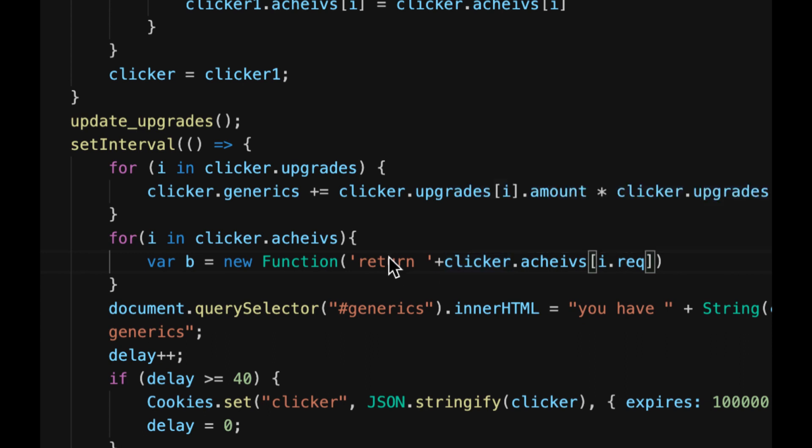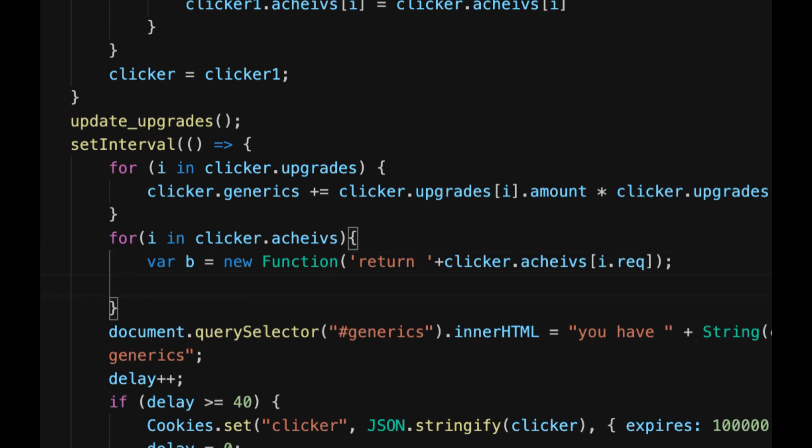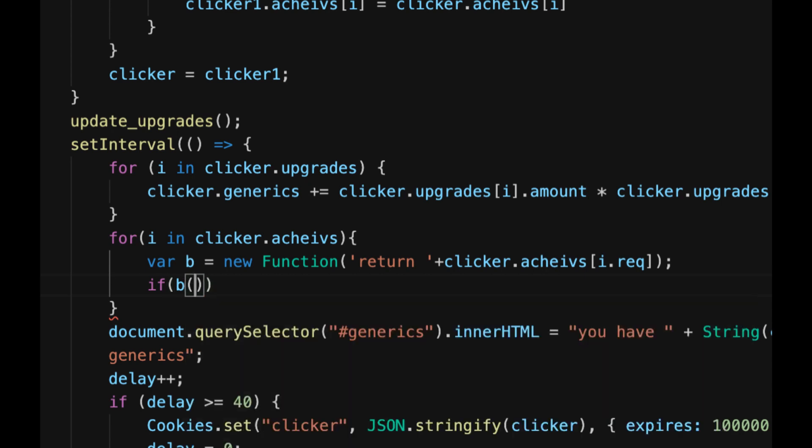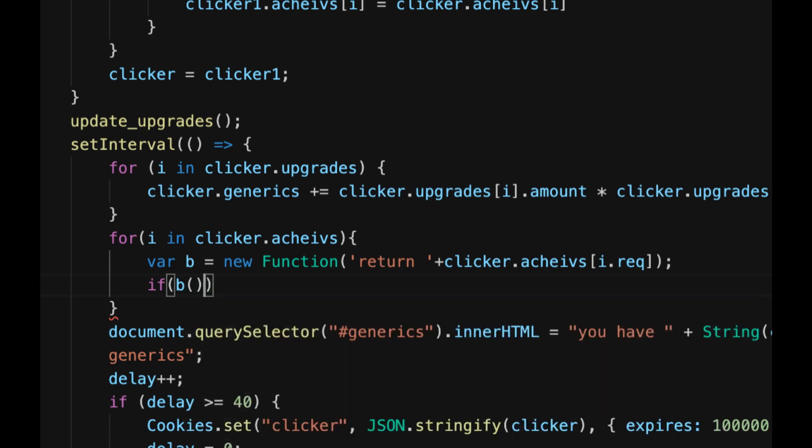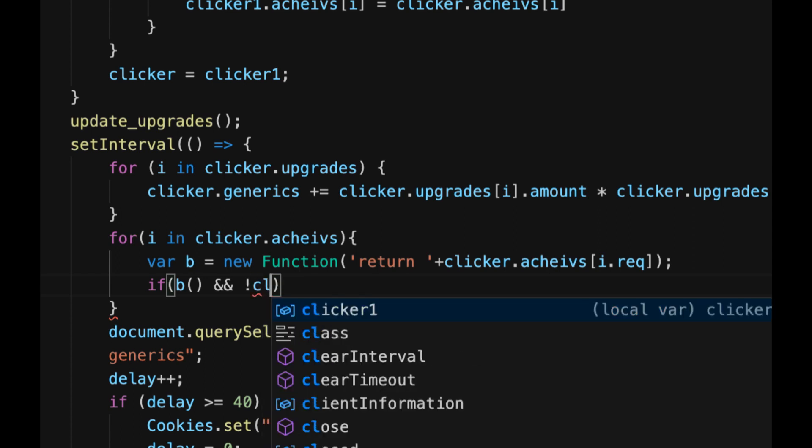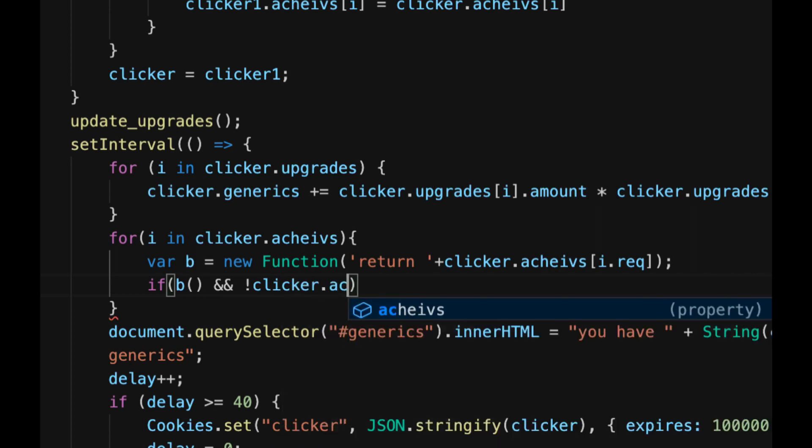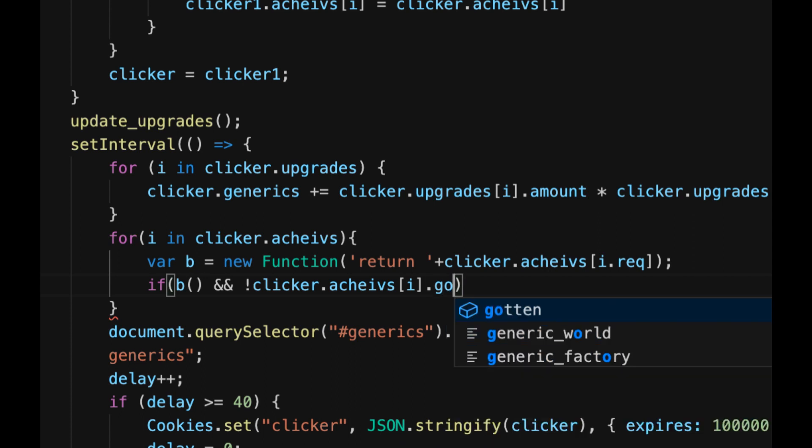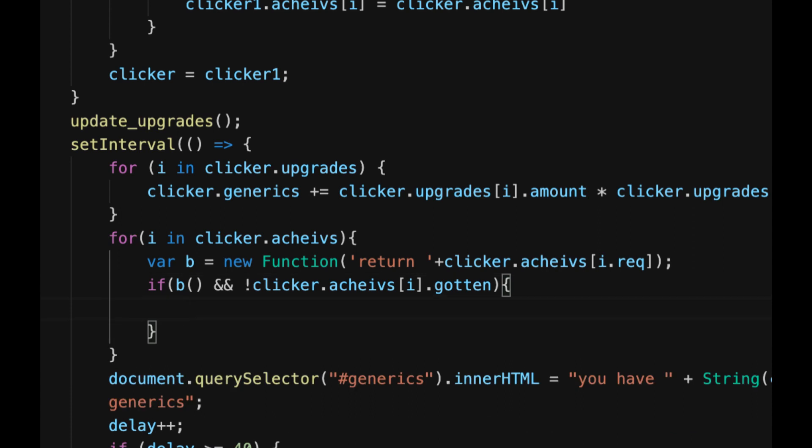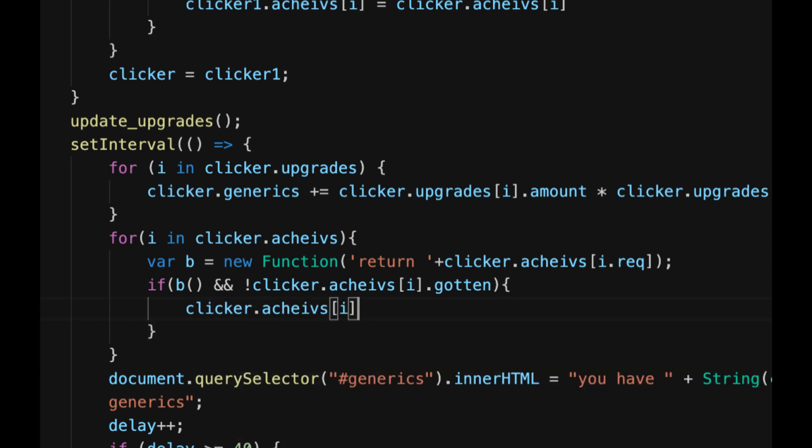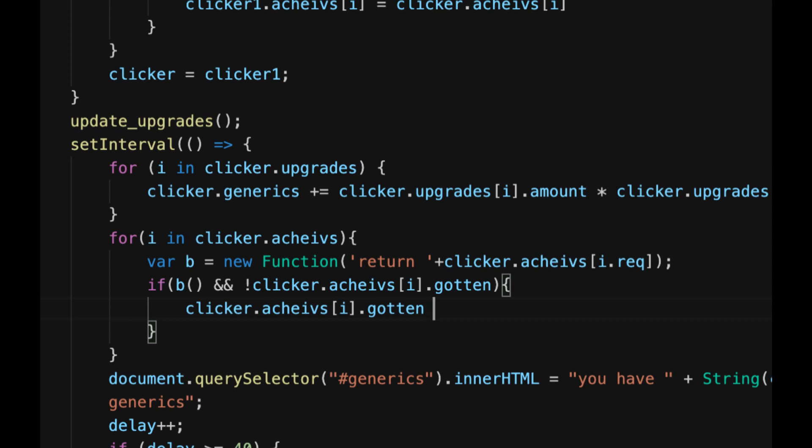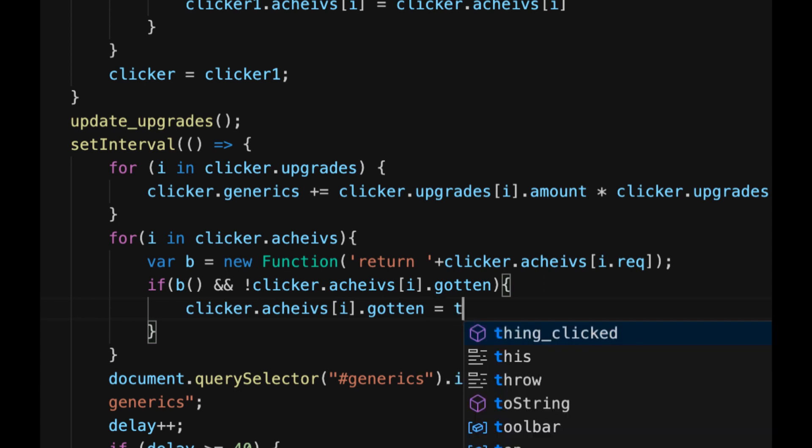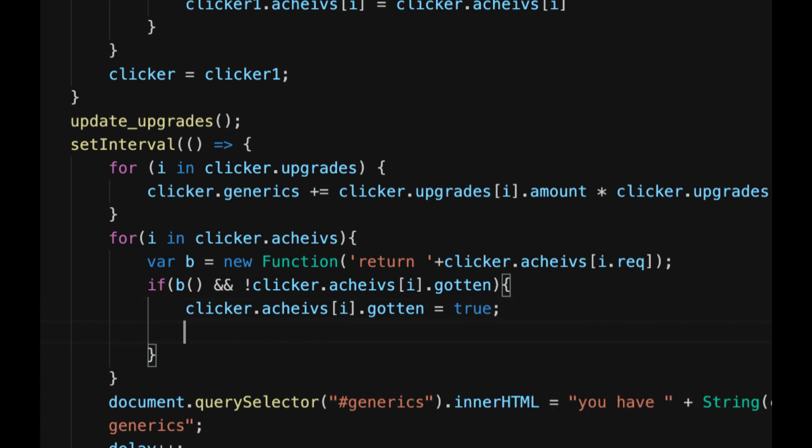So that is a boolean and it will be true or false and it'll just return true or false, quite simple. And then all you have to do is make an if statement: if b open parentheses close parentheses to run that function, and two ampersands right next to each other, not an exclamation mark, not clicker dot achieves in square brackets i dot gotten. So if gotten is false basically, open curly brackets, clicker dot achieves in square brackets i dot gotten equals true, so that you don't get it again.